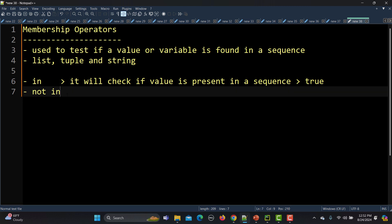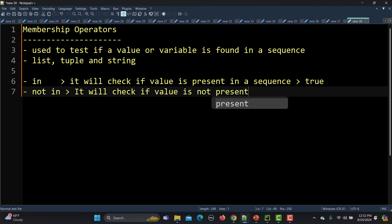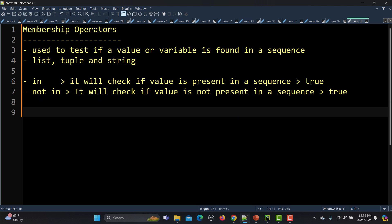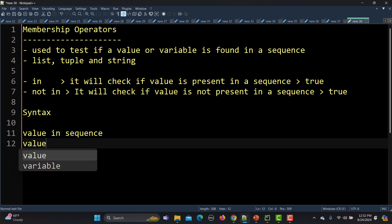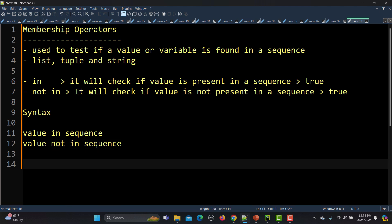When we talk about `not in`, it checks if the value is not present in a sequence. If the value is not present in the sequence it will return true, else it will return false. The syntax is: `value in sequence` or `value not in sequence`.